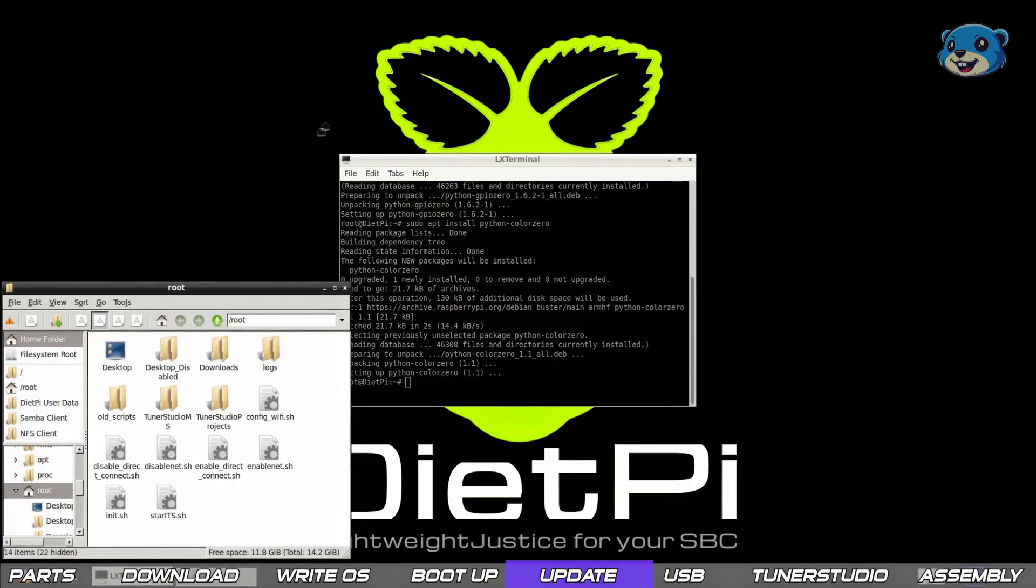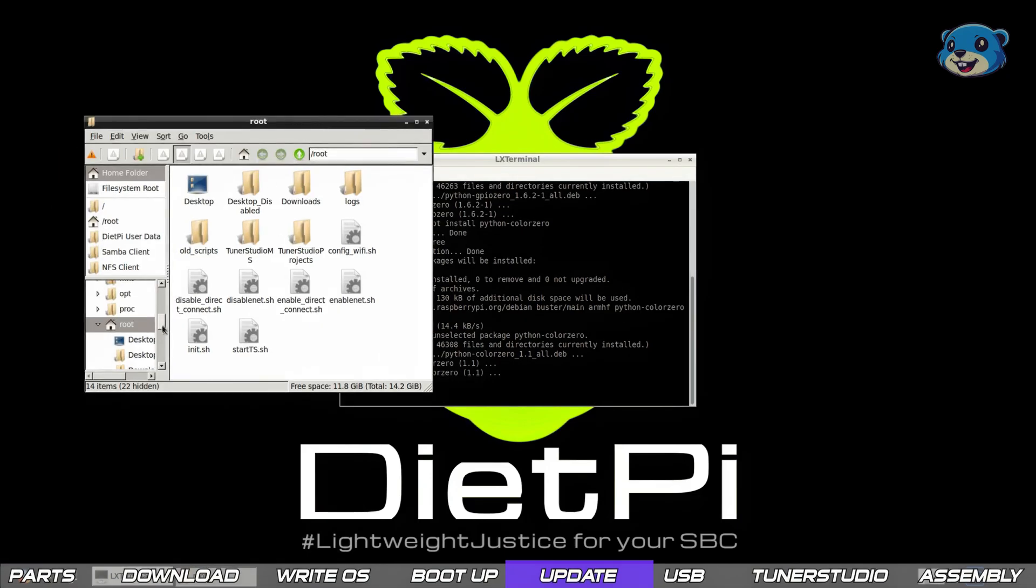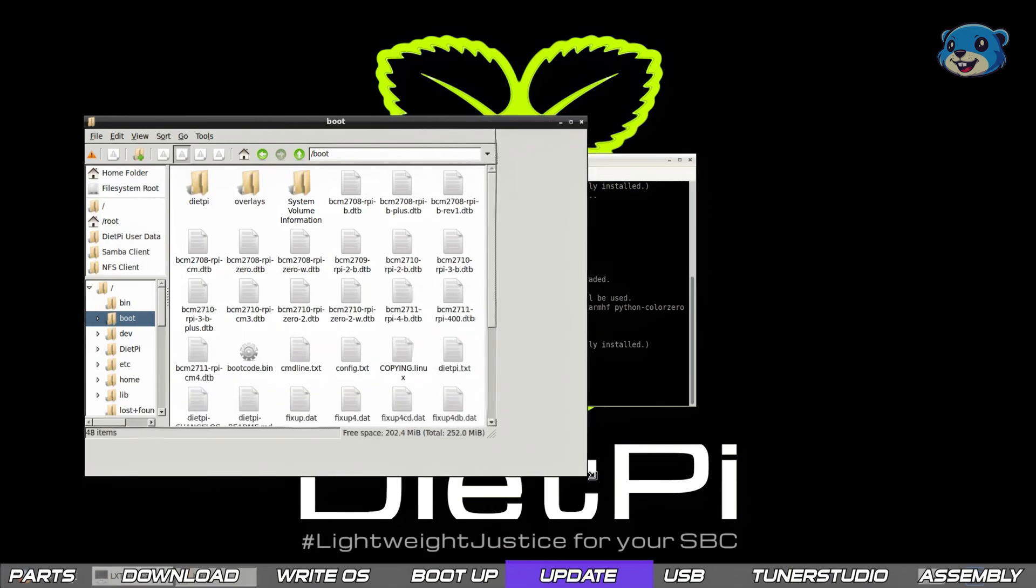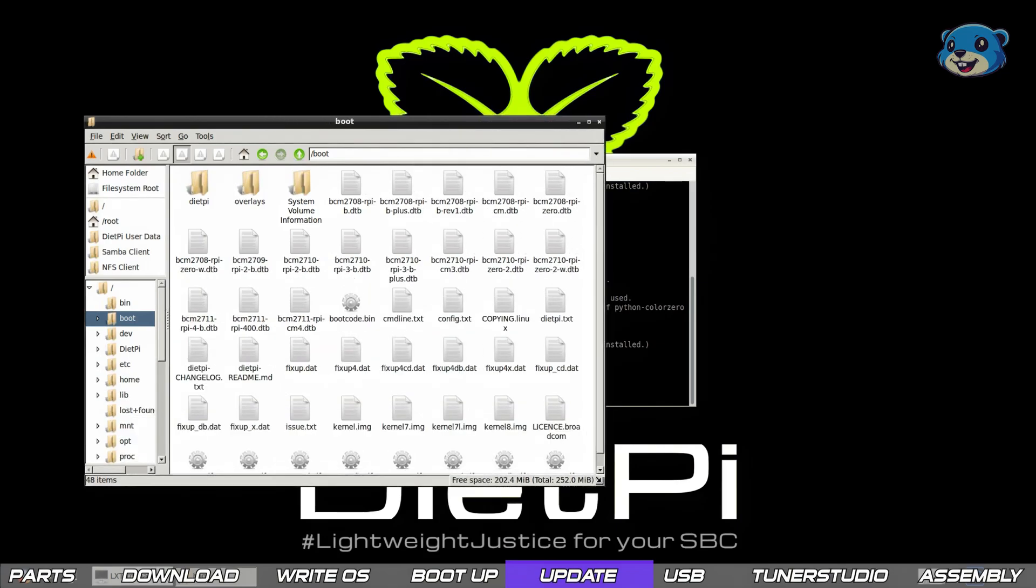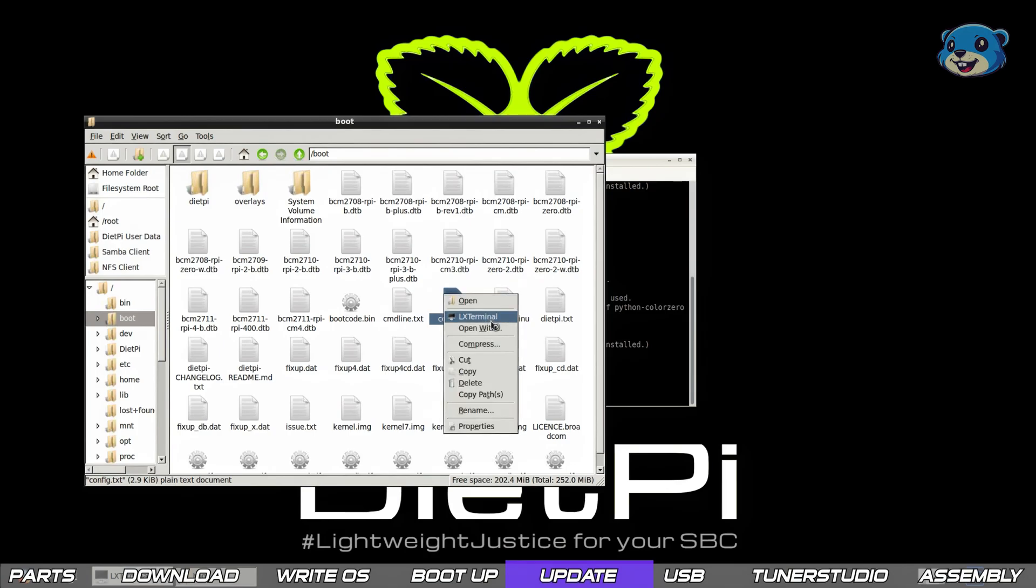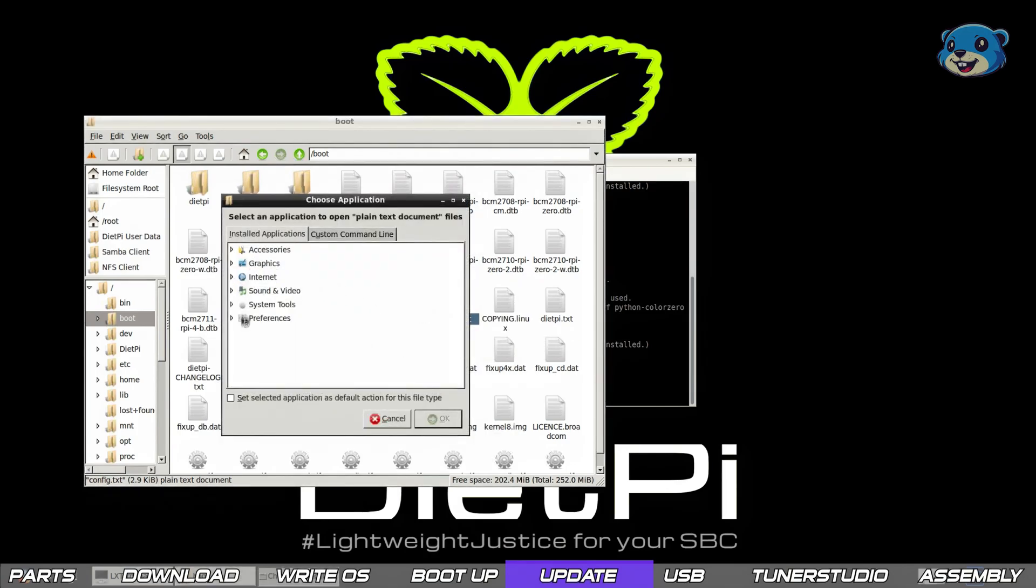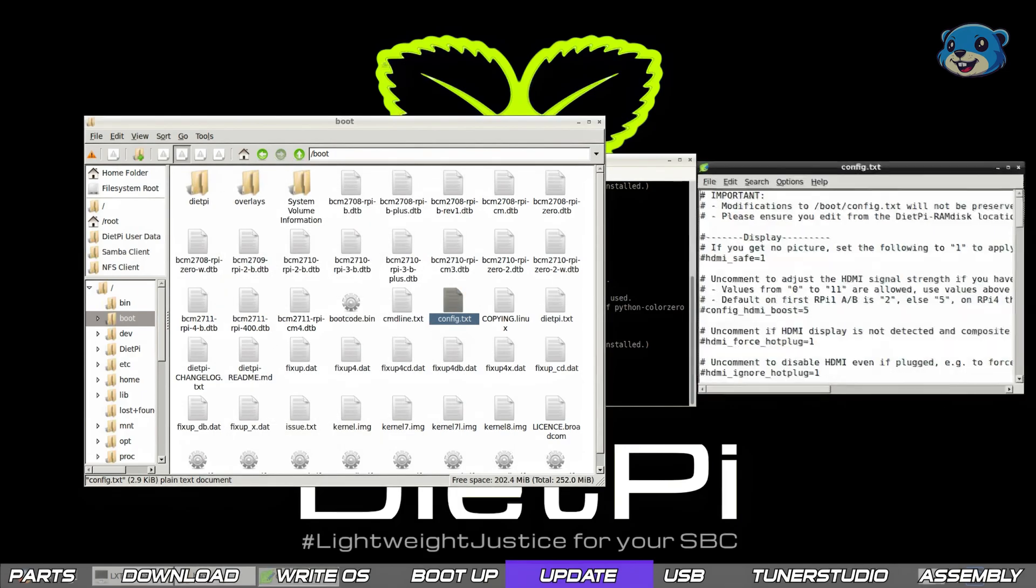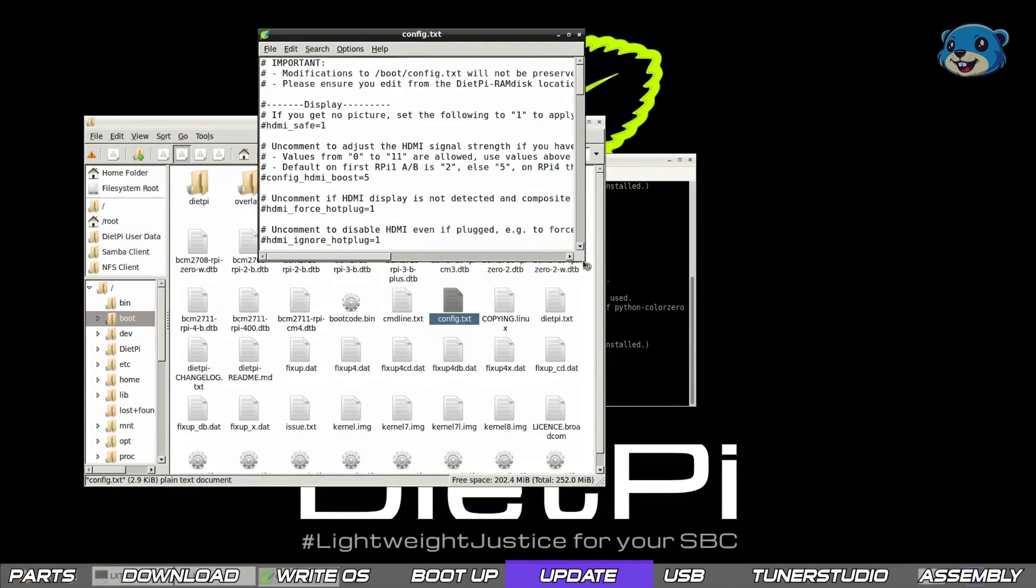Remember that config file on the boot drive? Well we've got some more parameters we can add to that to improve the performance of our device. So open up a file browser, locate the boot folder and launch the config.txt file in the leafpad text editor.